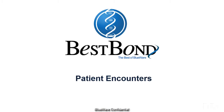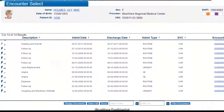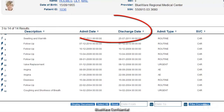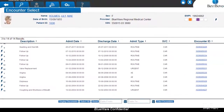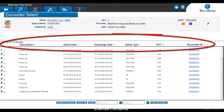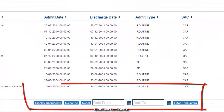With the ability to view patient encounters, you can see a single view of the patient's history at your facility. Now you can see when the patient's last emergency room visit was, or their last inpatient stay, and even how long they stayed. This is very important because it helps create a better understanding of the patient's medical history and lessens the chance for errors and even betters patient satisfaction. If you are looking for a specific encounter, you can sort encounters by any of the above information as well as filter encounters by a date range.